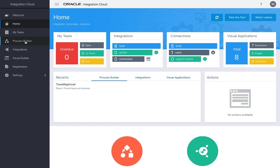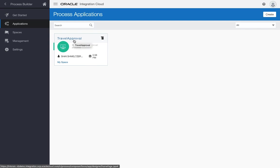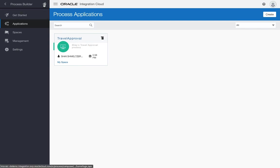Process Builder allows you to define processes that you can run to get approval, for example, or various other long-running processes. I'm going to show you how to take, for example, this travel approval process, which was created with one of the quick starts from Process Cloud Service, and integrate it back into your Visual Builder Cloud Service application.